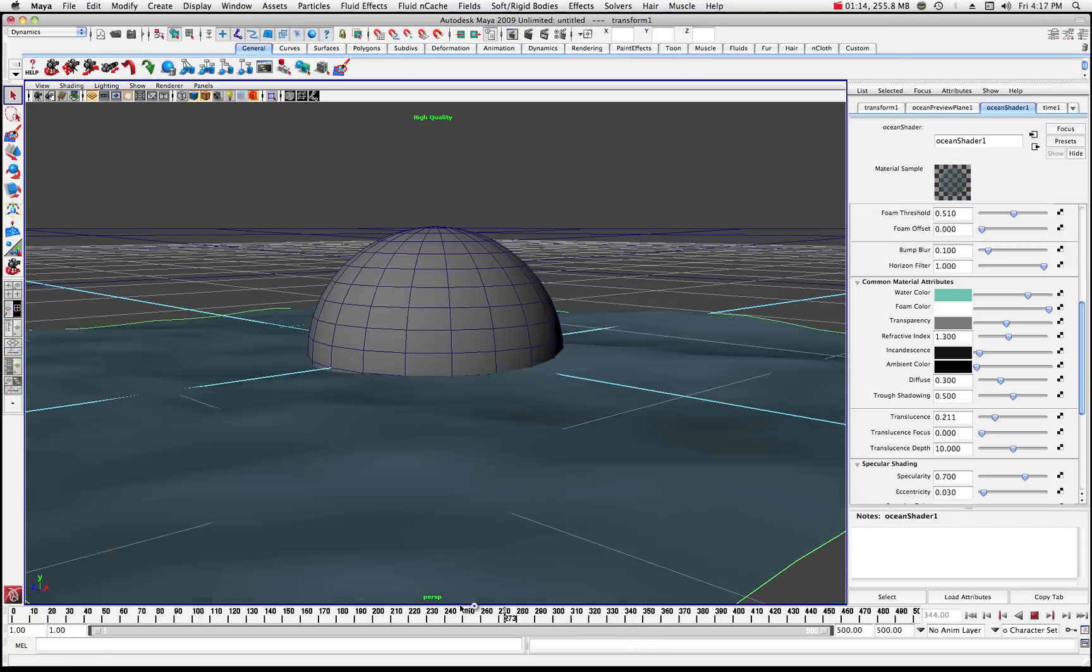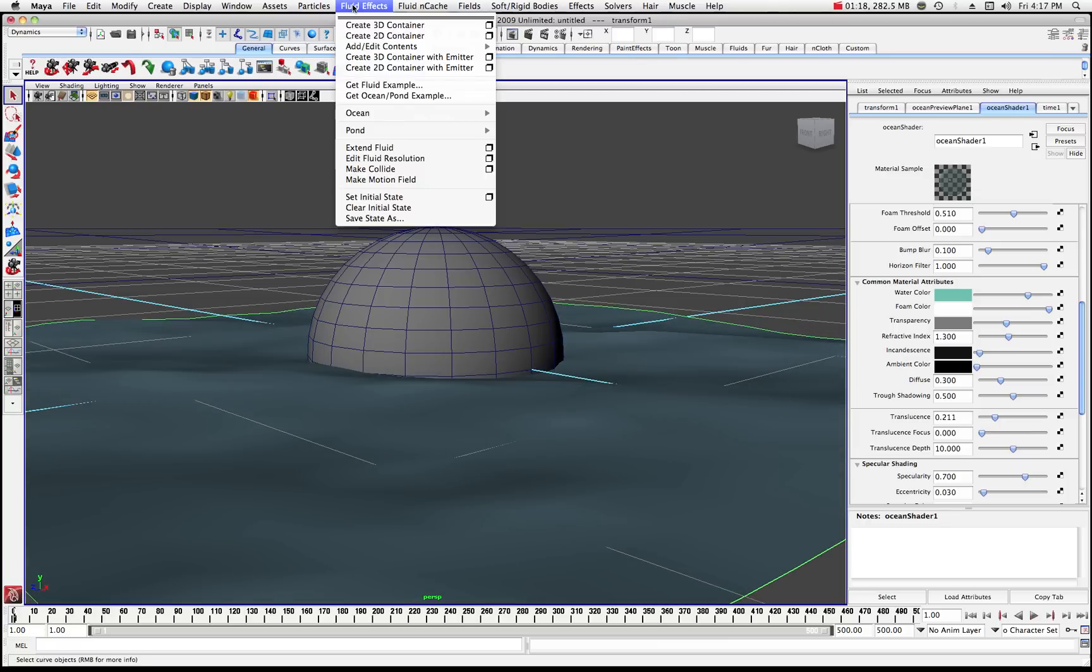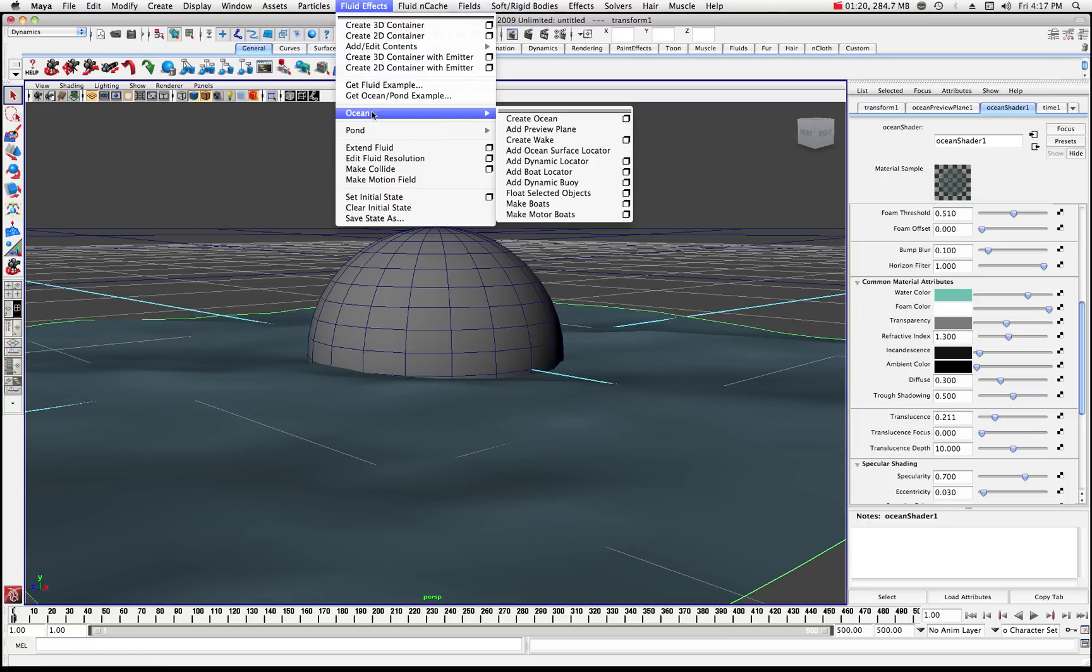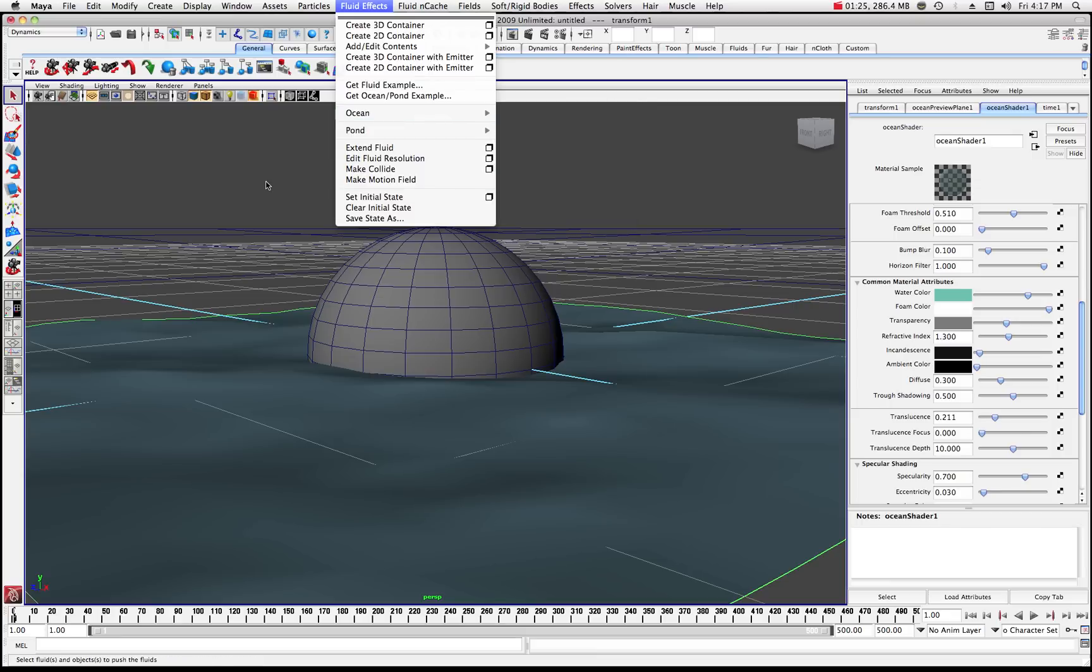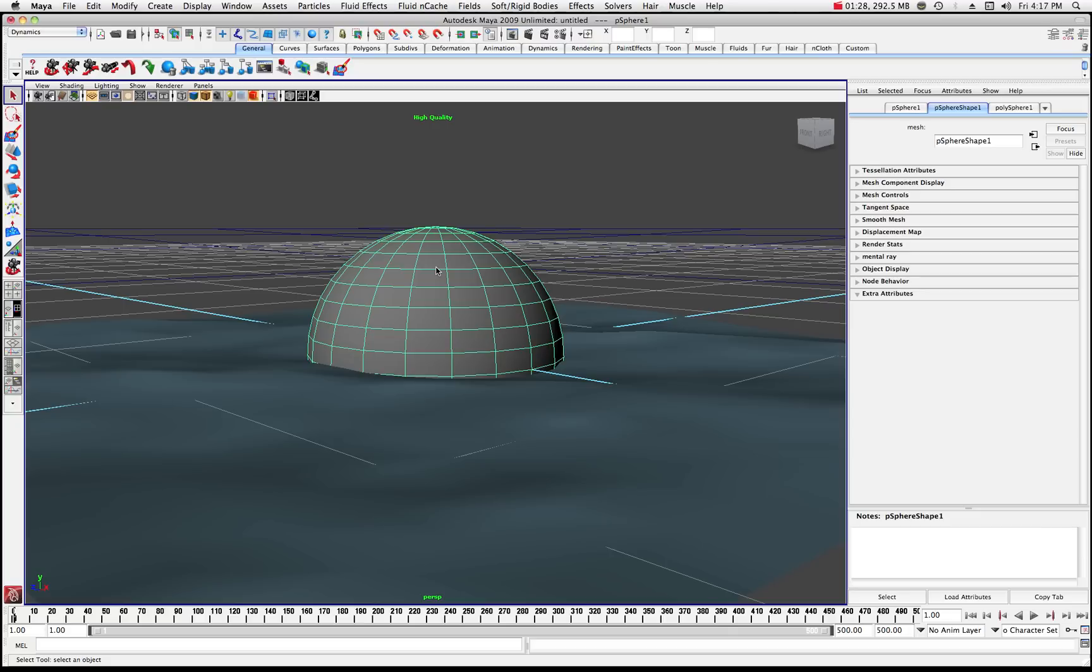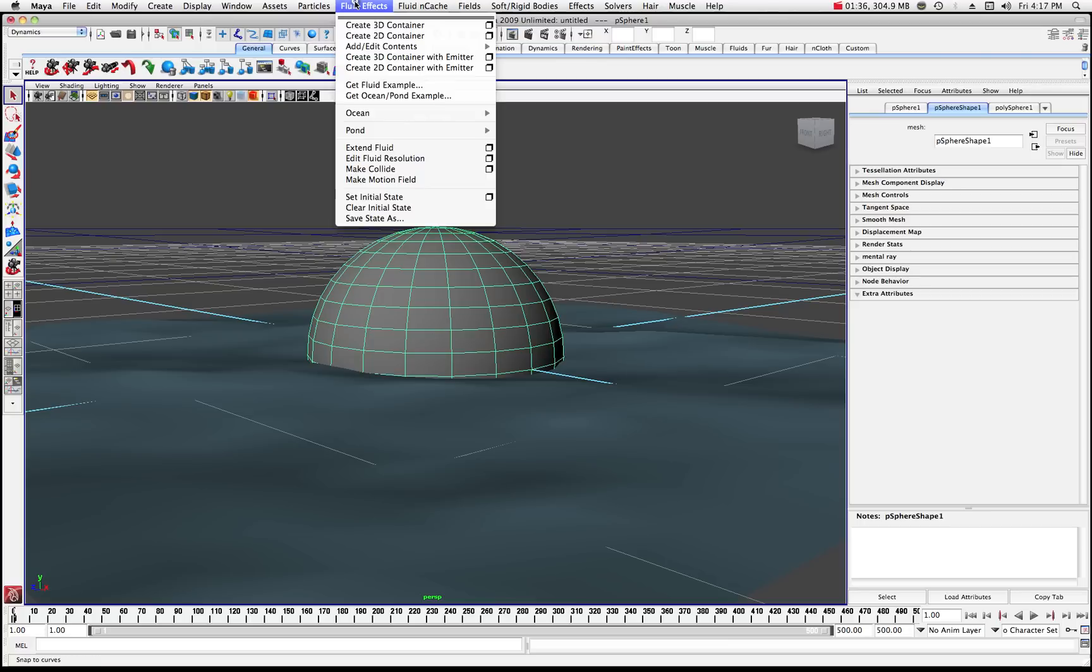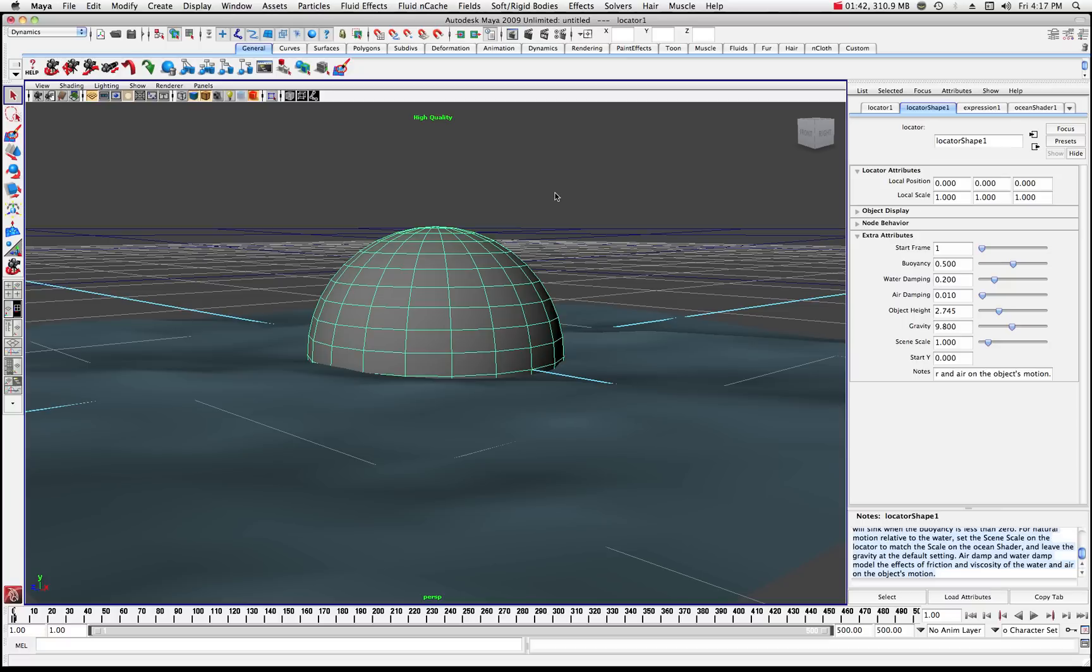What we're going to do is go back to the very beginning of the animation. And we're in this time, we're fluid effects. We're going to come down to ocean right here. And we are going to float a selected object. Now, first, what we have to do is make sure that we have the right object selected. We definitely want to make sure that it is rooted to this object. So now that we have the object selected, we'll go to fluid effects. And we're going to go to ocean. And we're going to float that selected object.